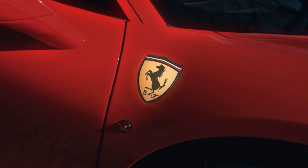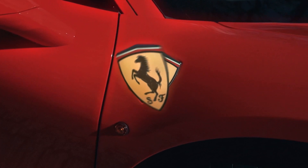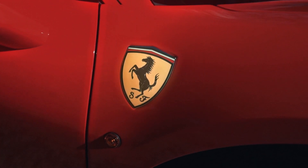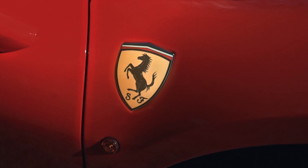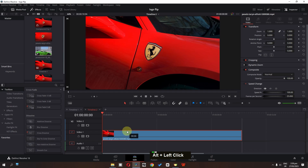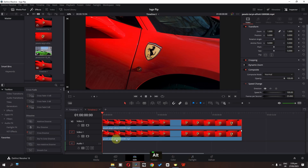My name is Feizan Amjad and in this video we will create a beautiful logo flip animation. I have this clip, and the first step is to press the Alt key on the keyboard and drag this clip on top of this track, so we have a copy of this video.